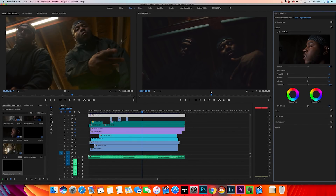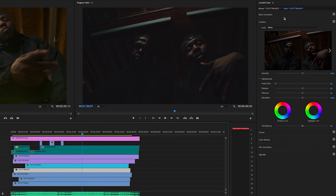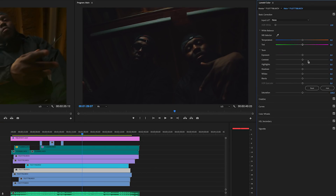If the color grade doesn't work for every single clip, you can individually adjust the clips underneath so the LUT works for them. For example, if a clip is a bit dark, click on it, go to Basic Corrections, and adjust the shadows. Adjustment layers significantly speed up your color grading process.